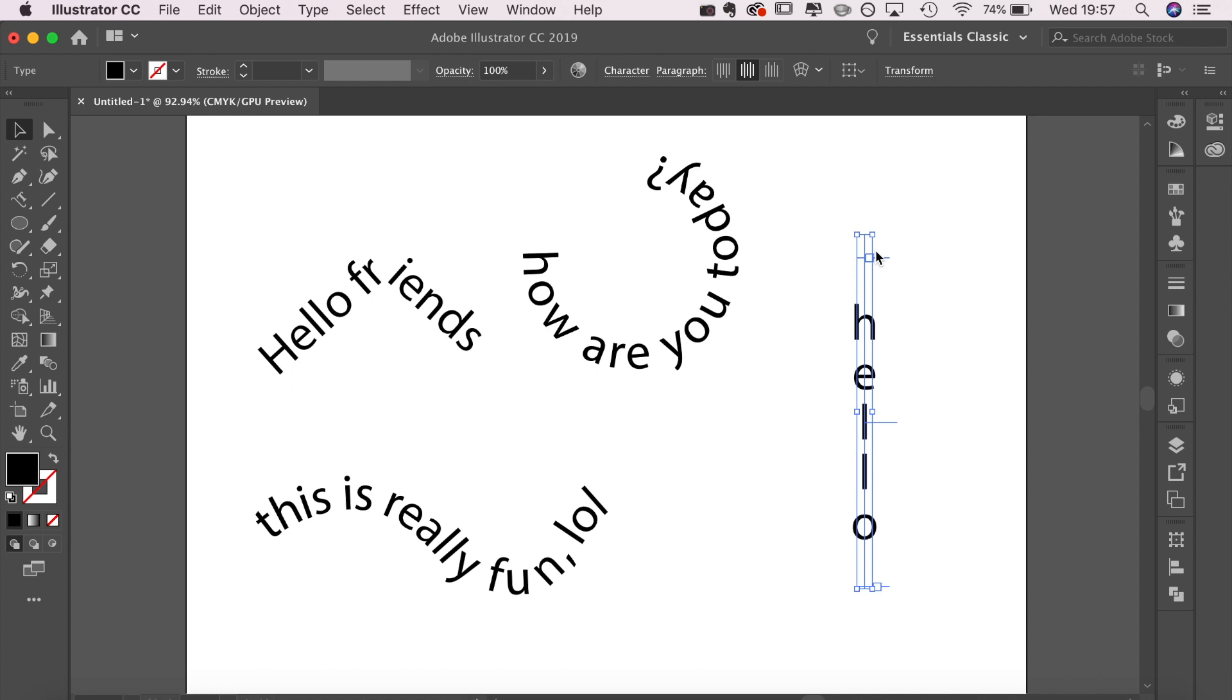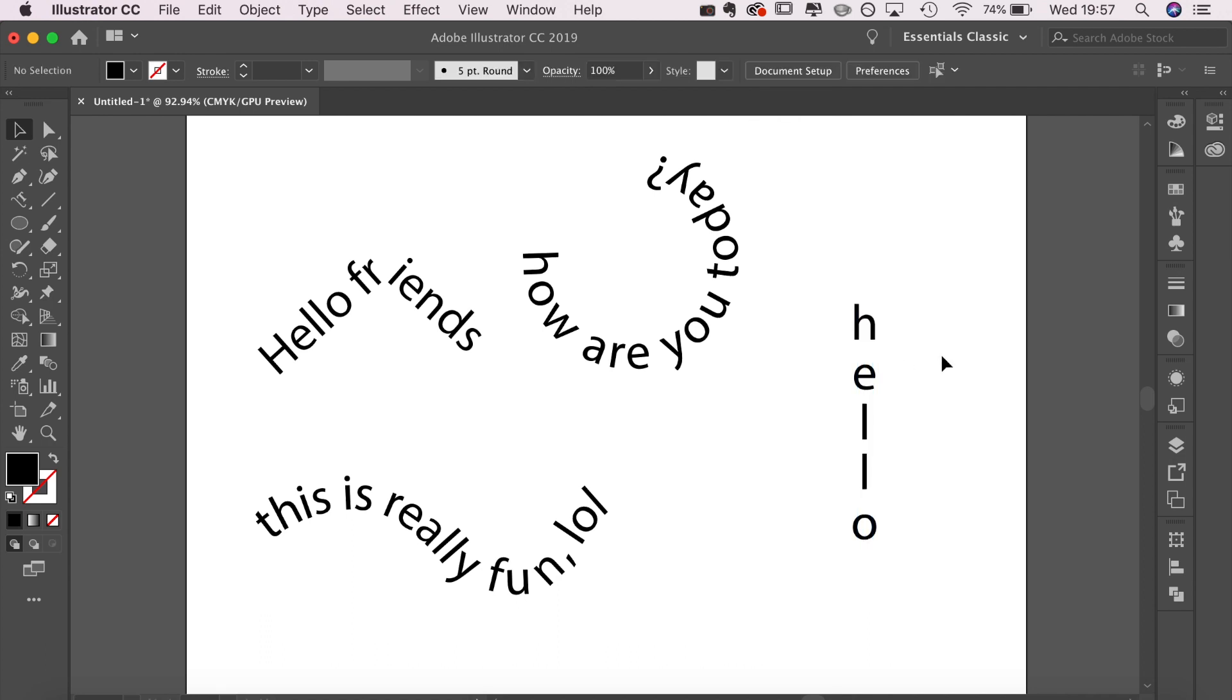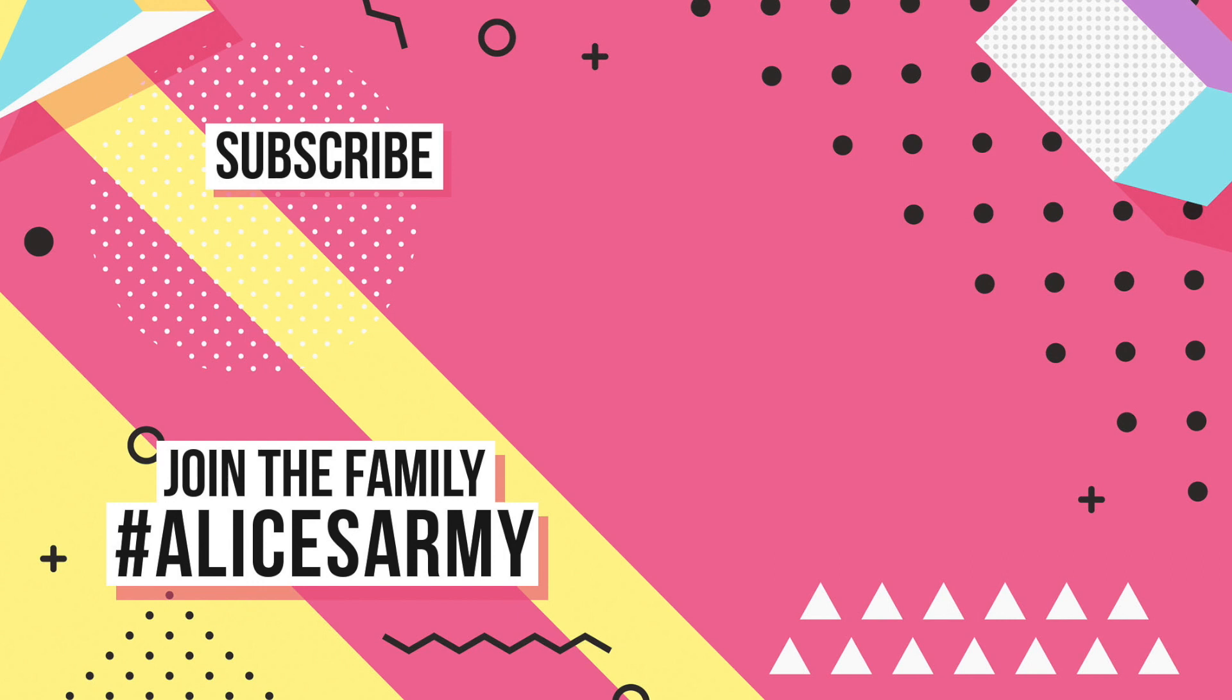That's it! You now know how to type on a path. Please give this video a thumbs up if it was useful. Don't forget to subscribe to my channel if you aren't already for plenty more videos like this. Thank you so much for watching and I'll see you soon.